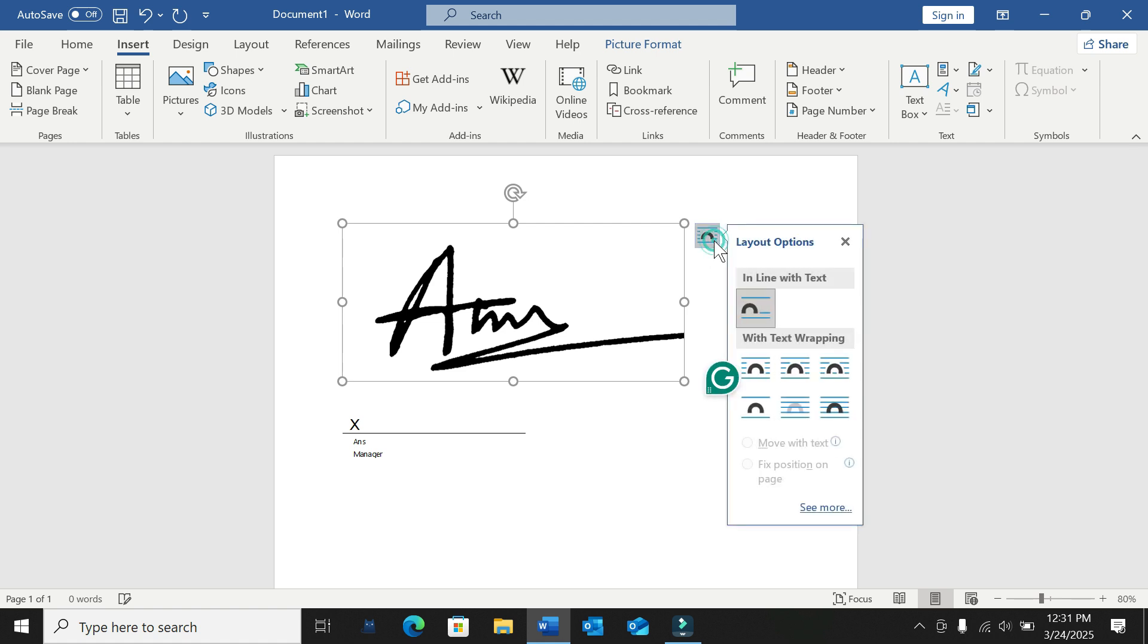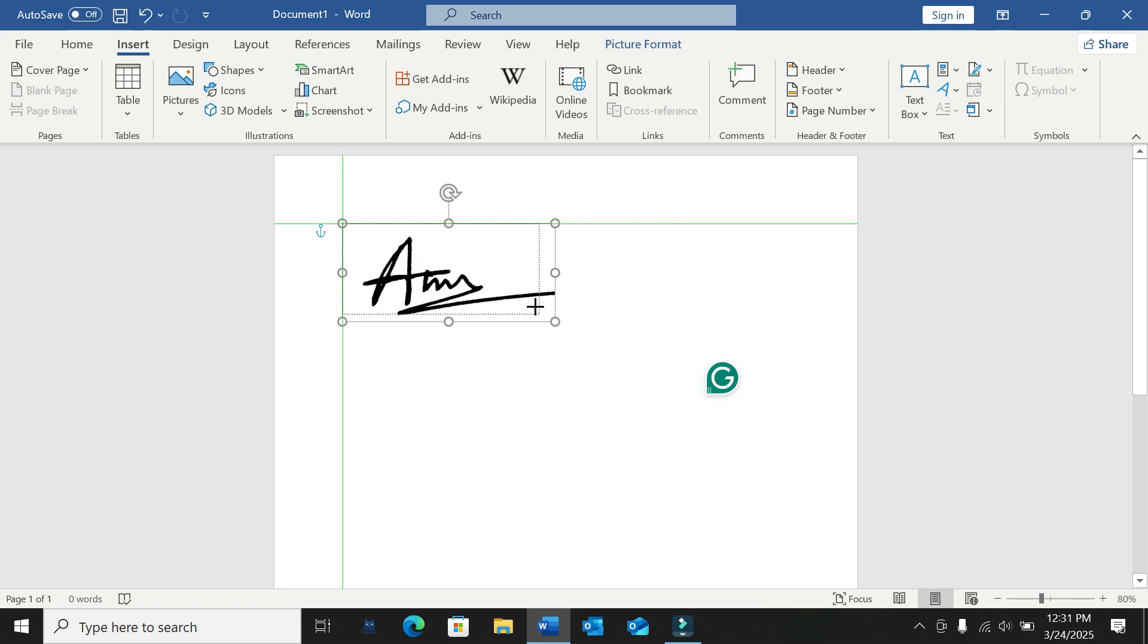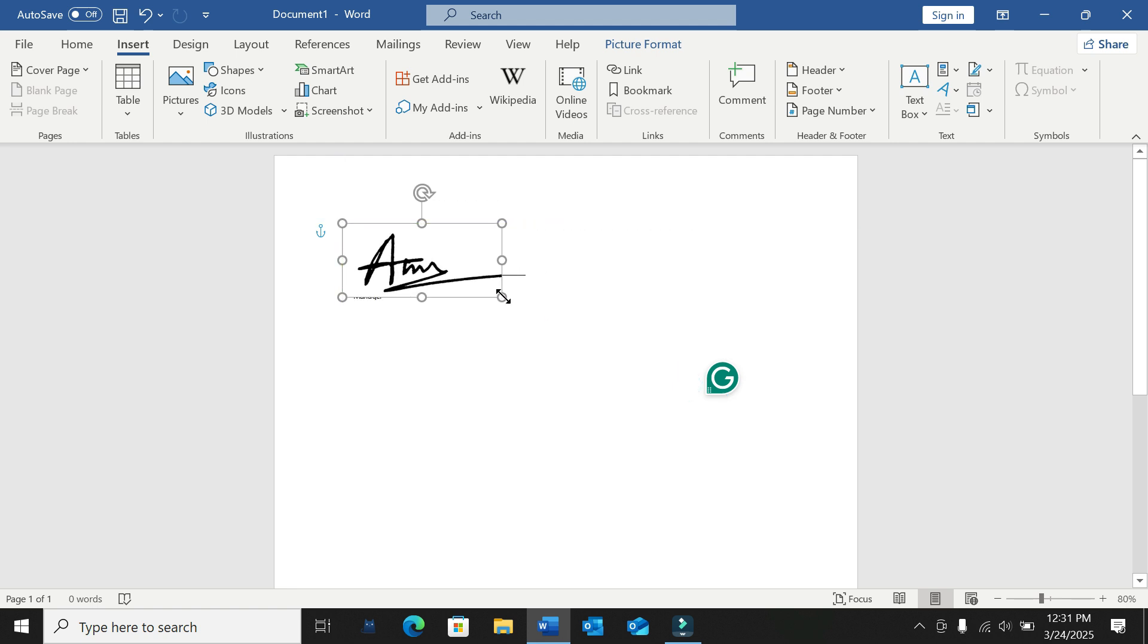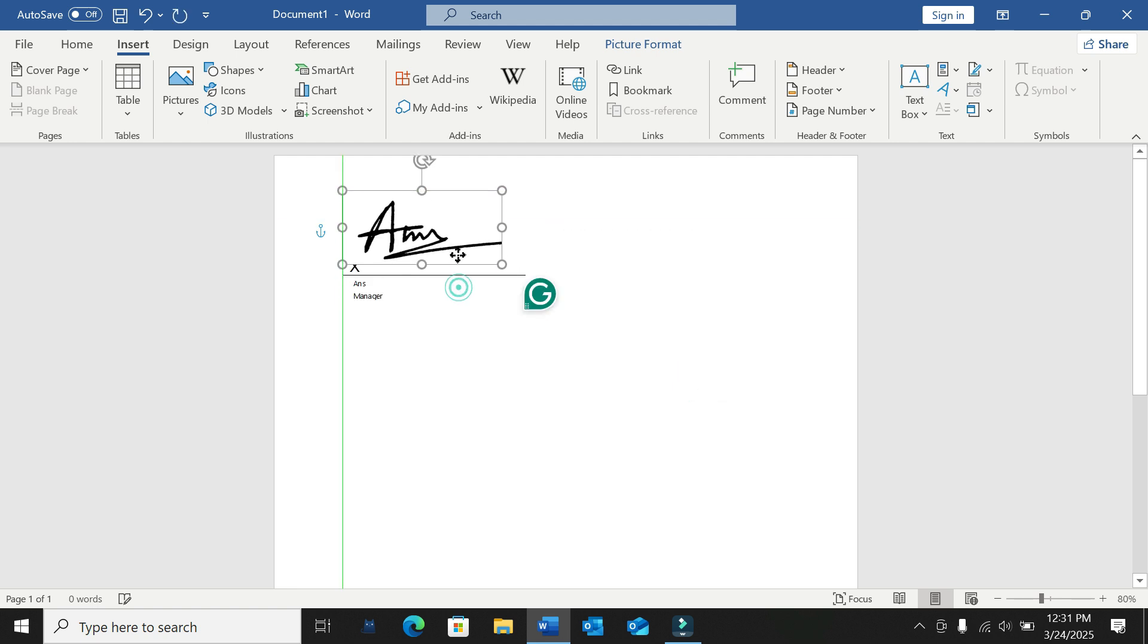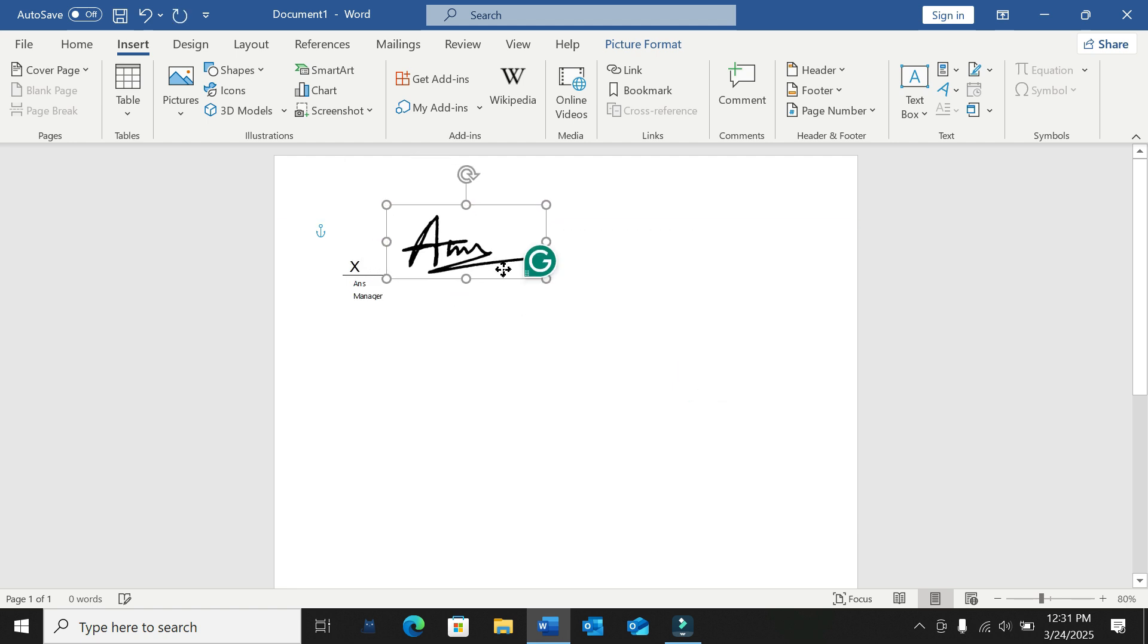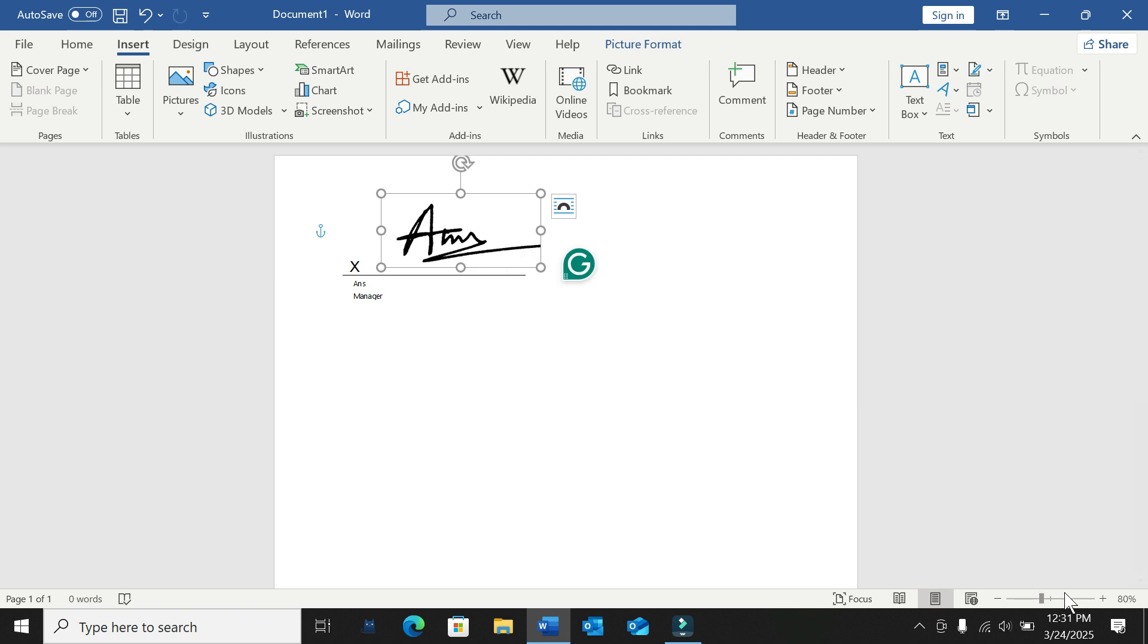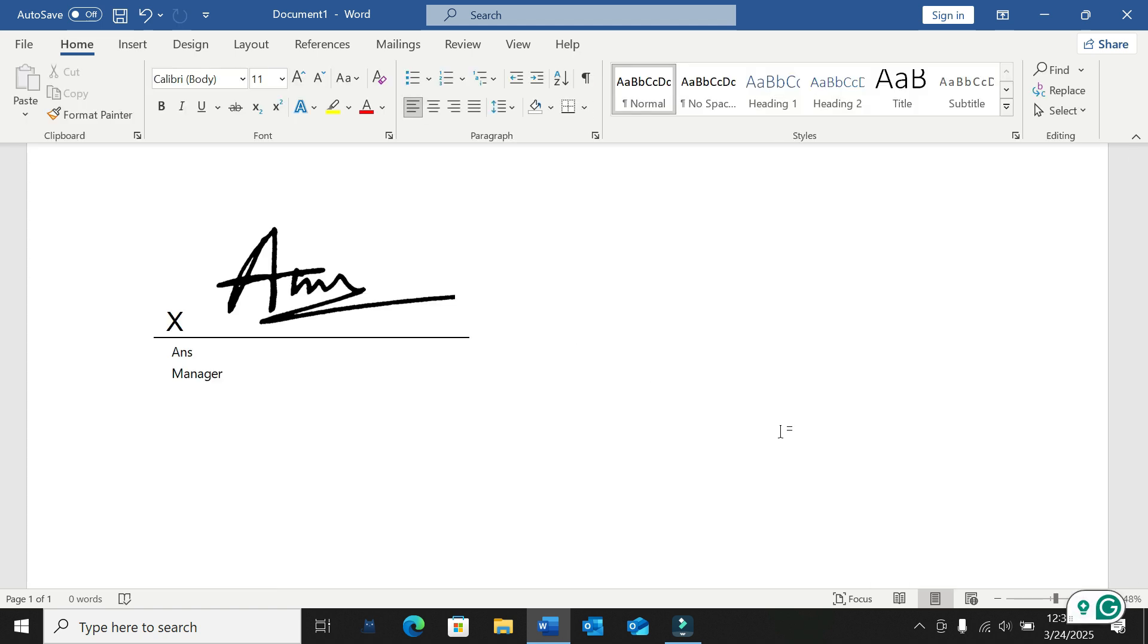Click this option. Now you just need to make it a smaller size. My signature is now set successfully to my Microsoft Word file. I hope you can understand. Thanks for watching this video.